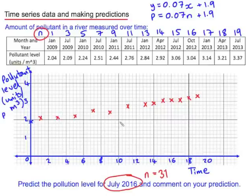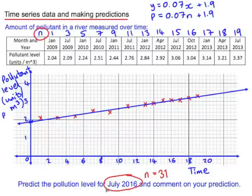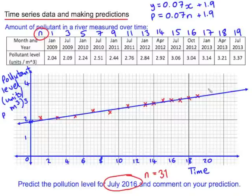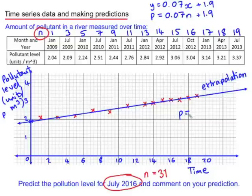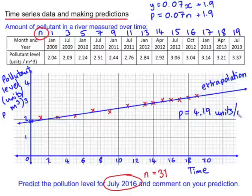As n increases by 10, p will increase by 0.7. So that tells us that (10, 2.6) will be on our linear regression line. Now to predict the pollution level for July 2016 with an n value of 31, you can see that this is way outside the domain of the original values. And when we do this, it's called extrapolation. The problem with extrapolation is that it assumes the linear trend will continue. So we can give our value of p equals 4.19, which we read from the calculator earlier, and that's units per cubic metre.